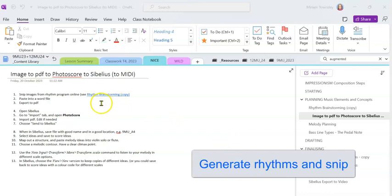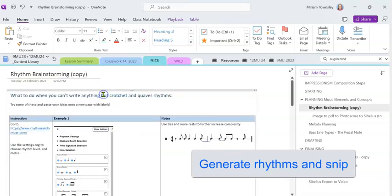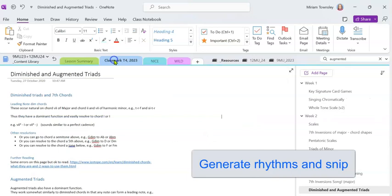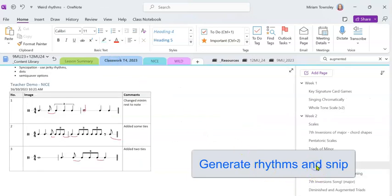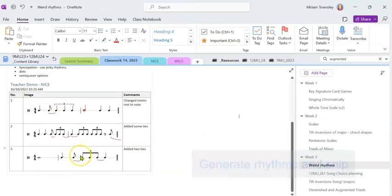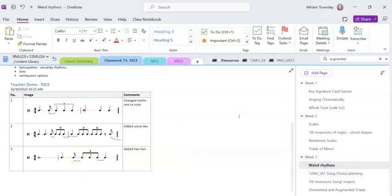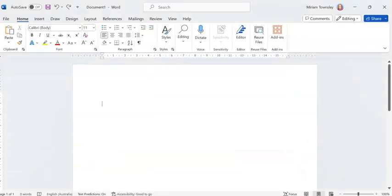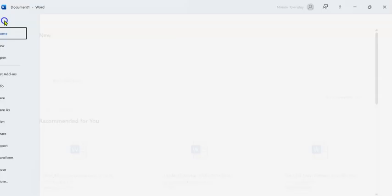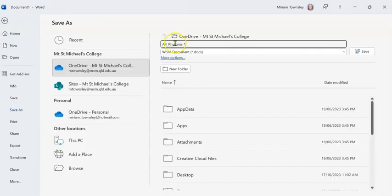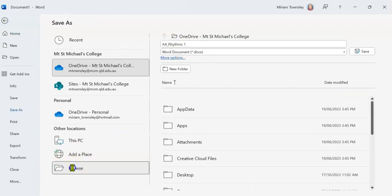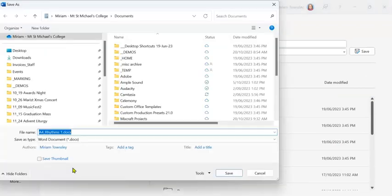So the first thing is to have a look at the rhythm brainstorming page and come up with some rhythms that suit the style. We did that in class and here are mine. The next thing you want to do is paste them into a Word file. I'm going to paste them in one by one, save them, I'm just going to call it A4 Rhythms 1 and save it in my Assignment folder.